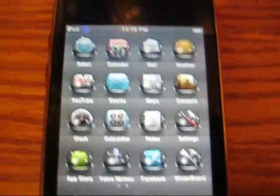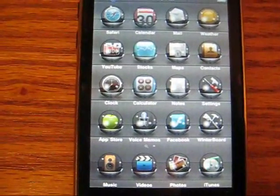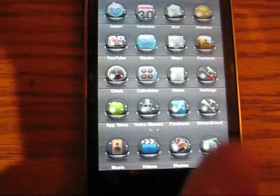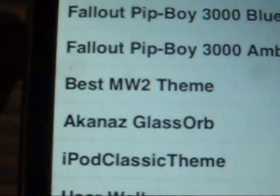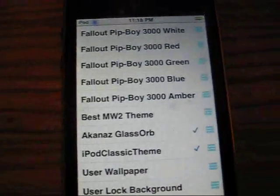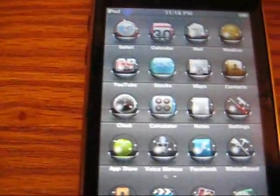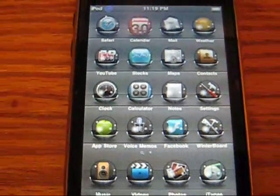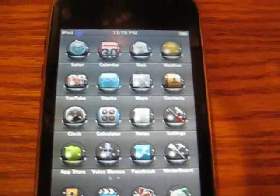Alright, on to the video. Before we start, if you like this theme — I just found it today — it's called Akanaz Glass Orb. It's amazing. Doesn't that look cool? Like, the pictures in the glass orb. That's sick. You guys can let me know if you like it or not in the comment box below.